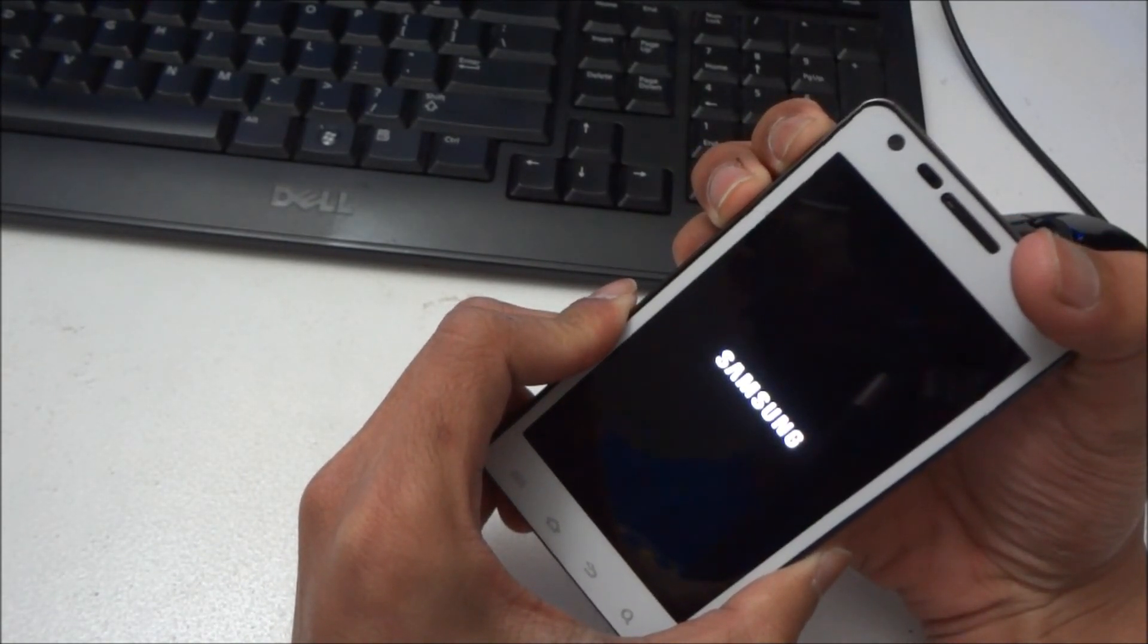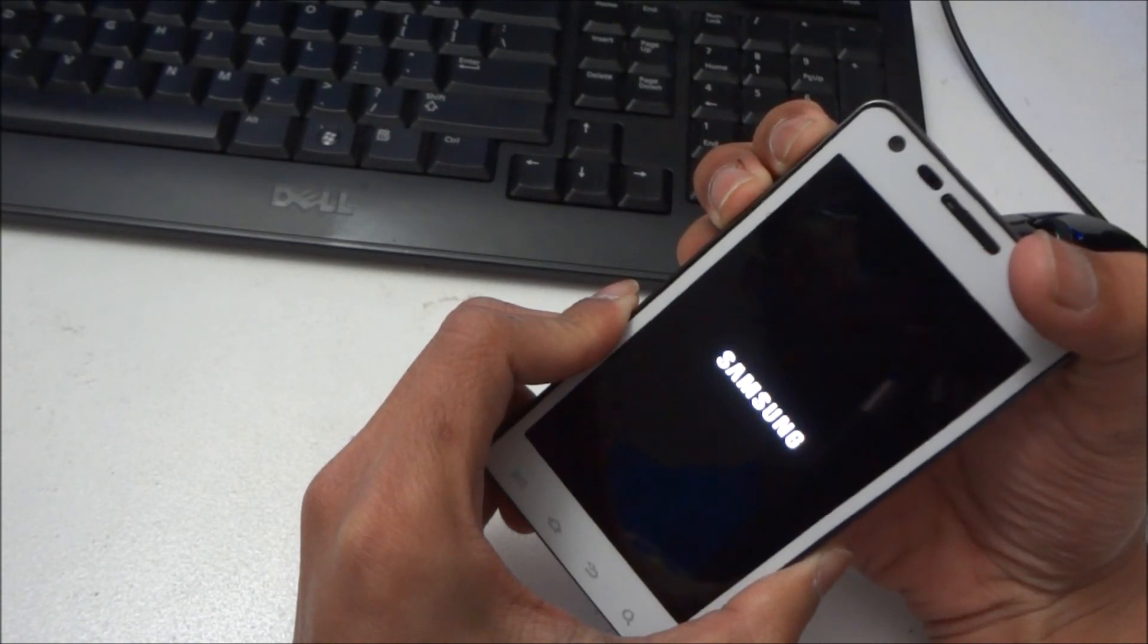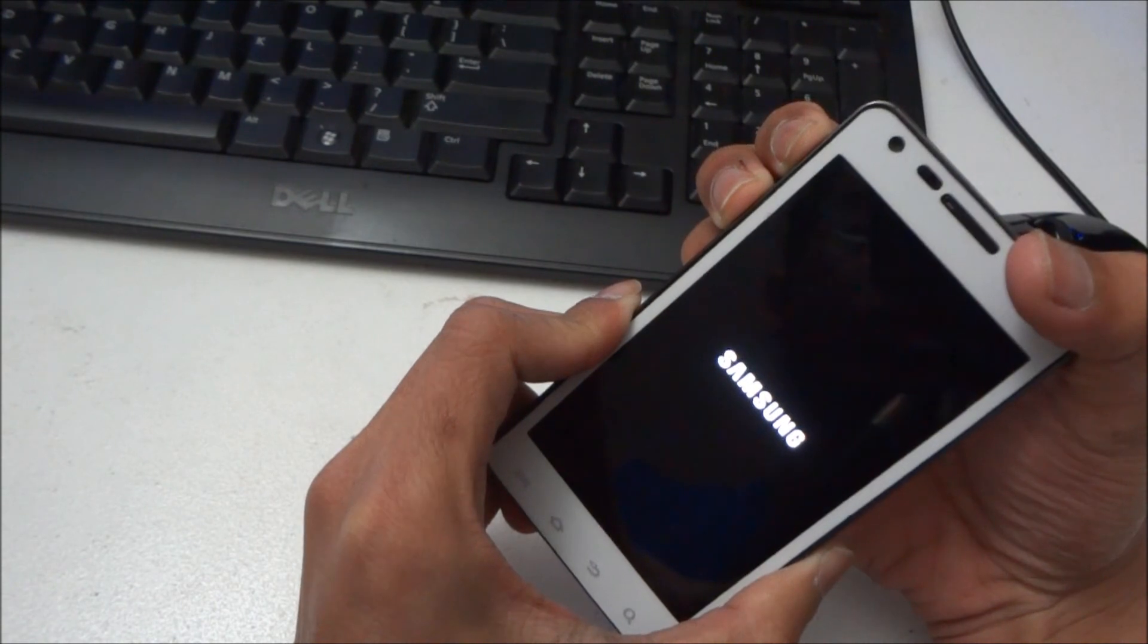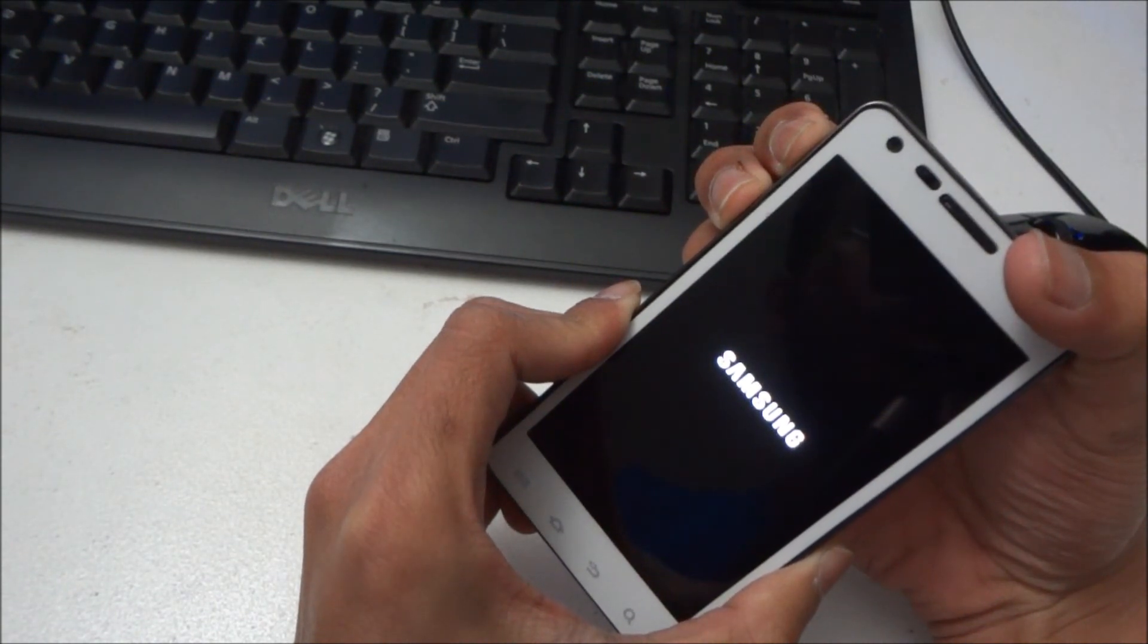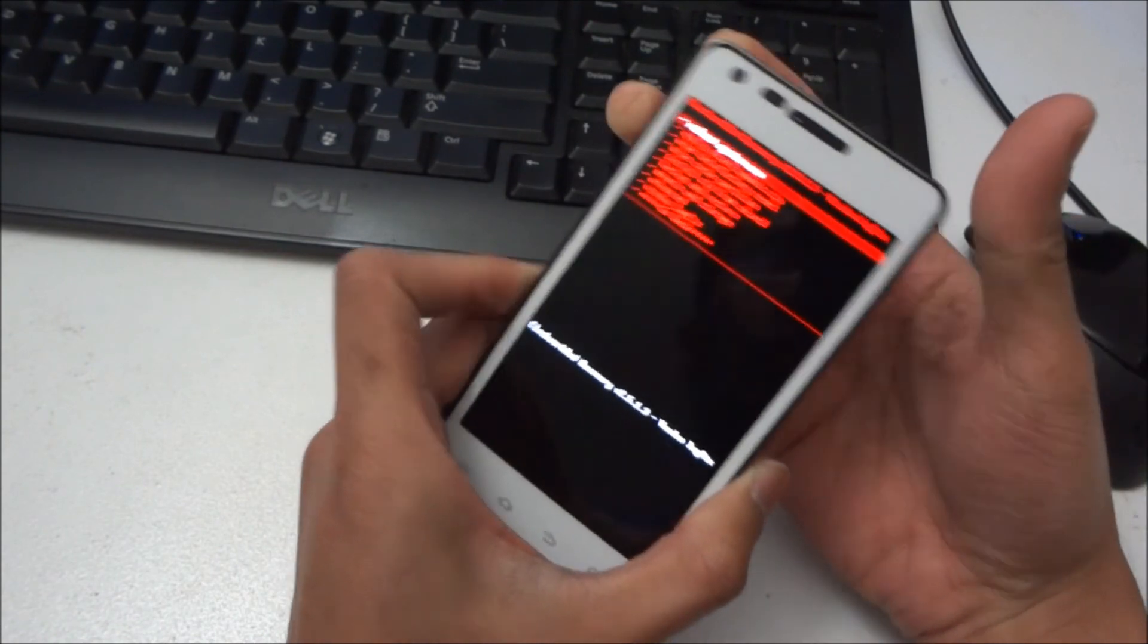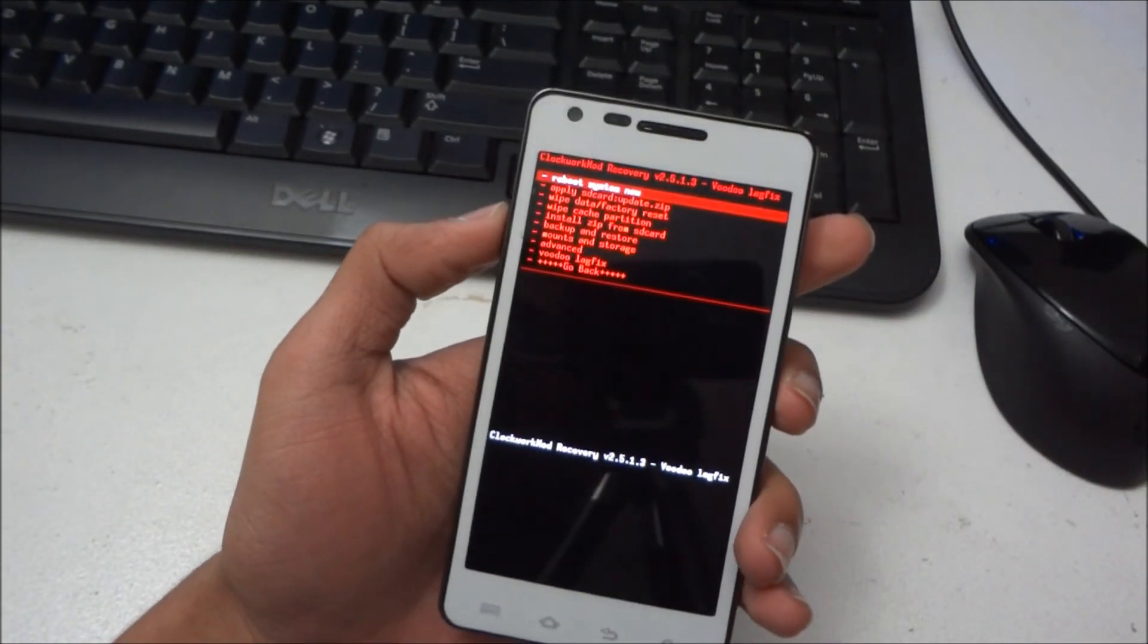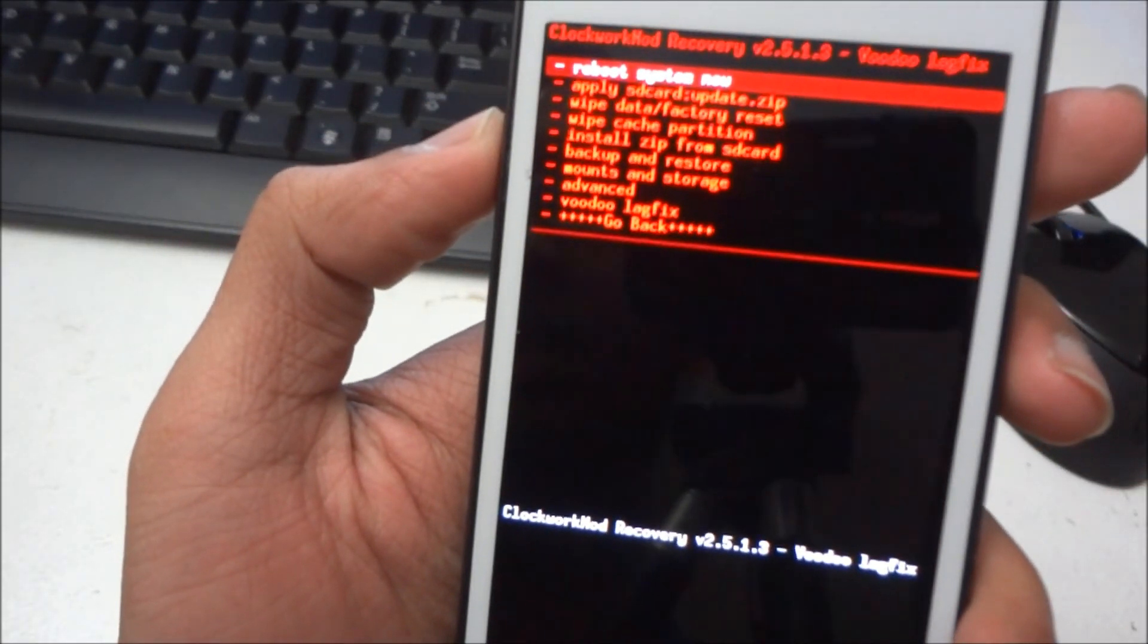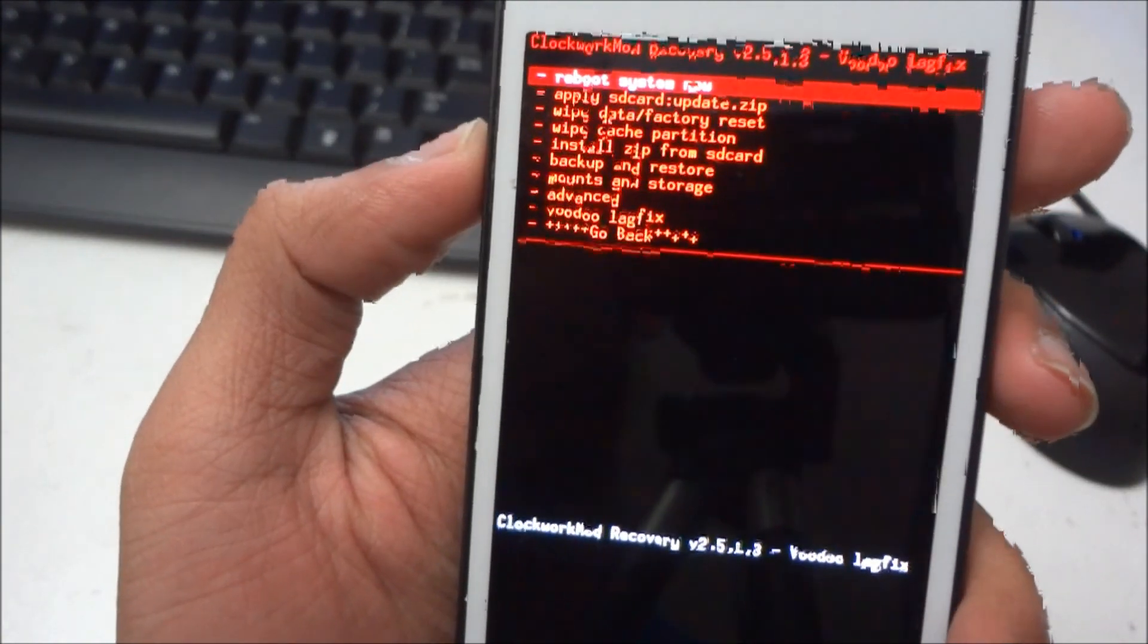Sorry for the noises, my friends. Alright, there you go, there is Clockwork Mod recovery 2.5.3.